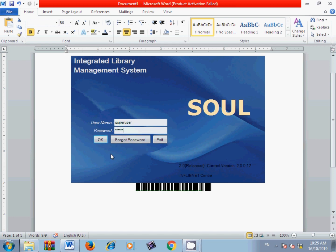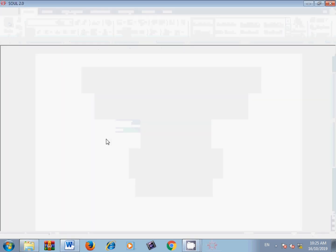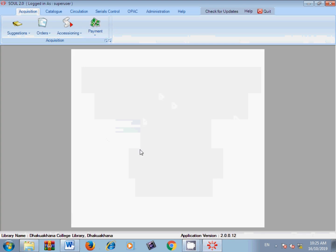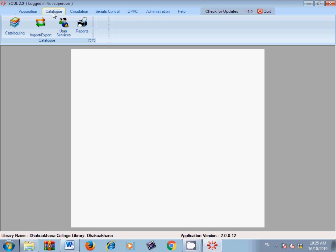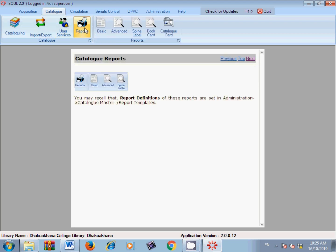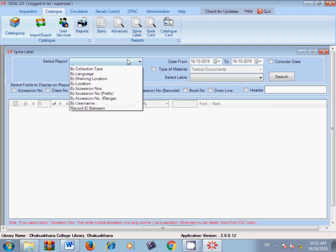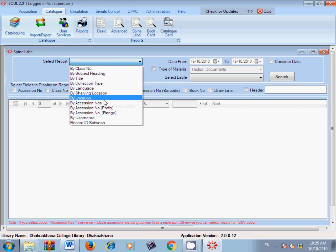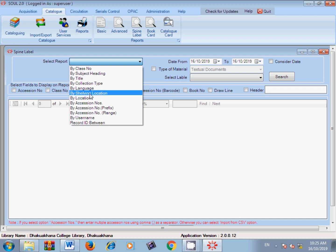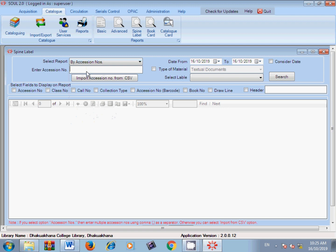We will learn how to proceed. Log in to your SOUL software using your login ID and password. To generate barcode labels, go to the option 'Catalog', then under Catalog select 'Report', and under Report select 'Spine Label'. There are different ways to generate barcodes: by class number, by subject heading, by title, and other parameters.